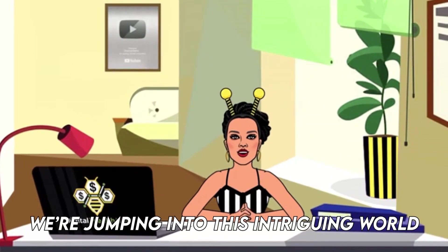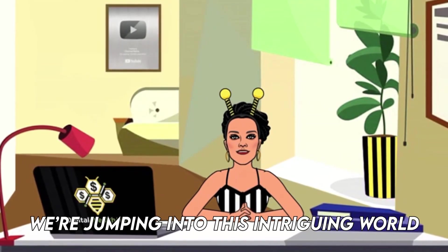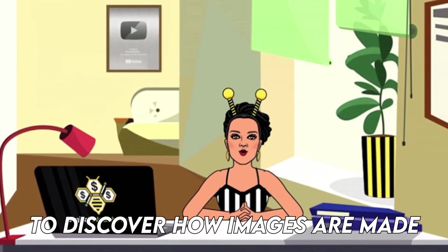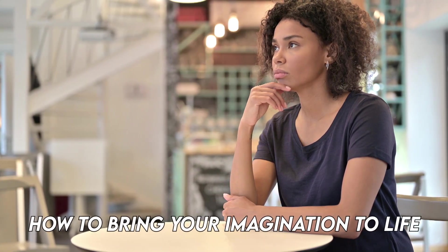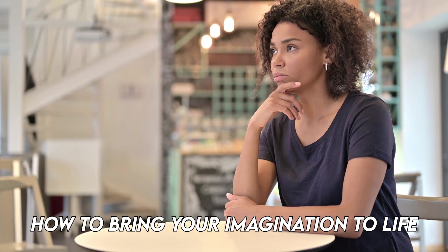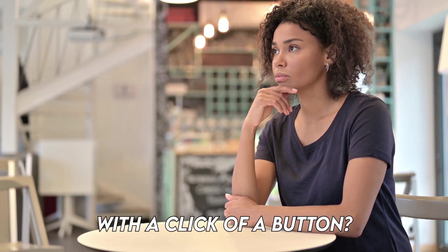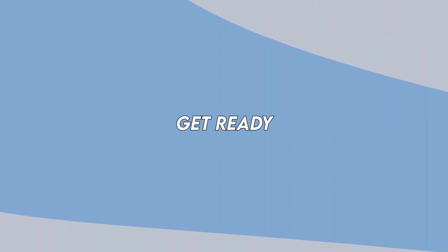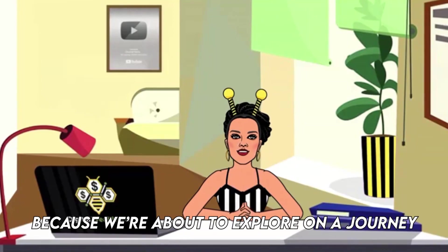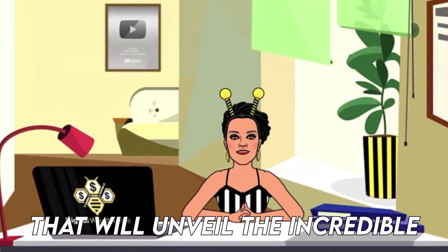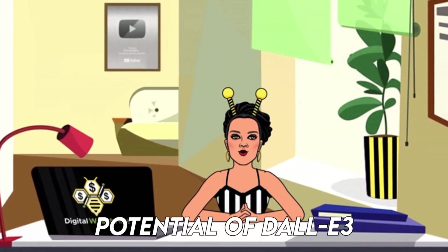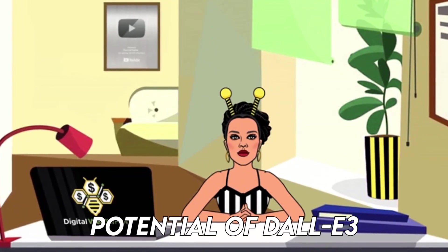Today, we're jumping into this intriguing world to discover how images are made. Have you ever wondered how to bring your imagination to life with the click of a button? Well, get ready, because we're about to explore a journey that will unveil the incredible potential of DALL-E 3.